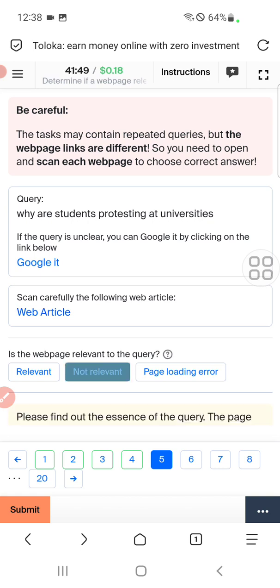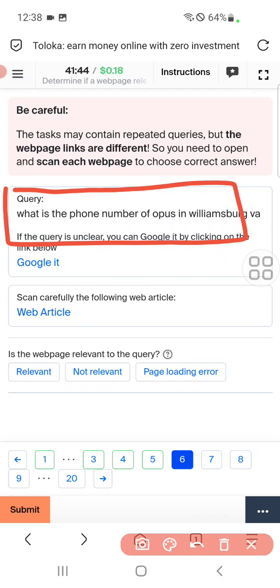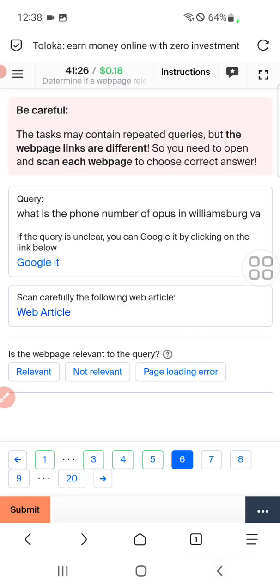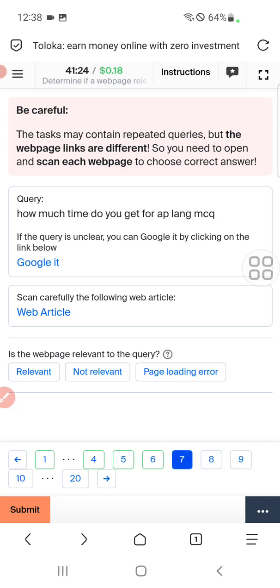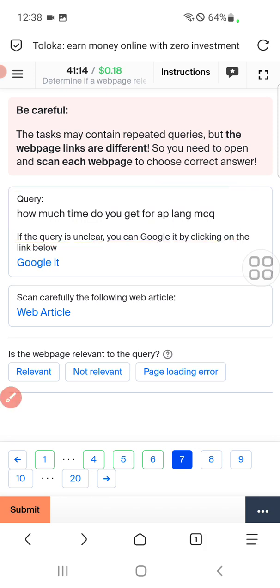Let's move to the sixth. The query is: what is the phone number of OPS William Begg VA? For this we need to click on web article and again the page is not loading, so we will select the third option. In question seven: how much time do you get for a Lang MCQO? We need to click on web article.